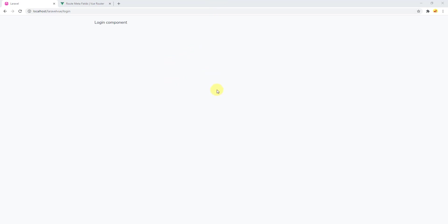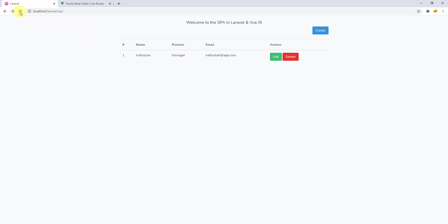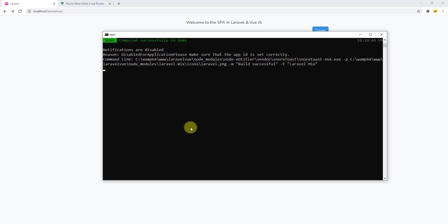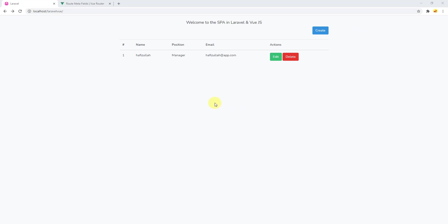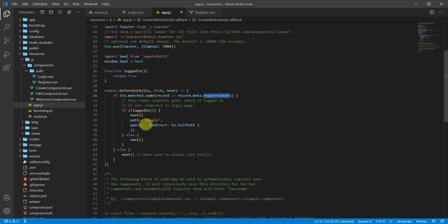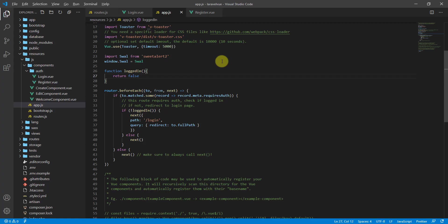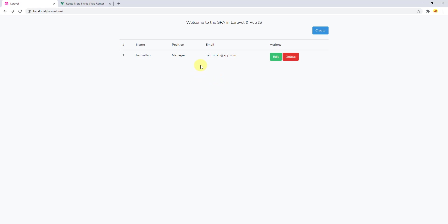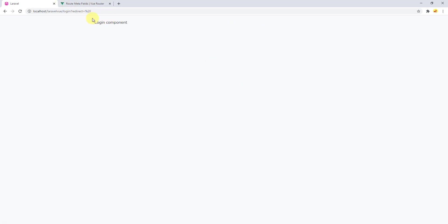Going to slash login isn't working — let's hard reload and check the command prompt. Everything is compiling fine. The problem is in app.js: we're handling the 'not logged in' case but not the logged-in case. Let's change loggedIn to return false, save, and refresh — it now redirects us to the login component.